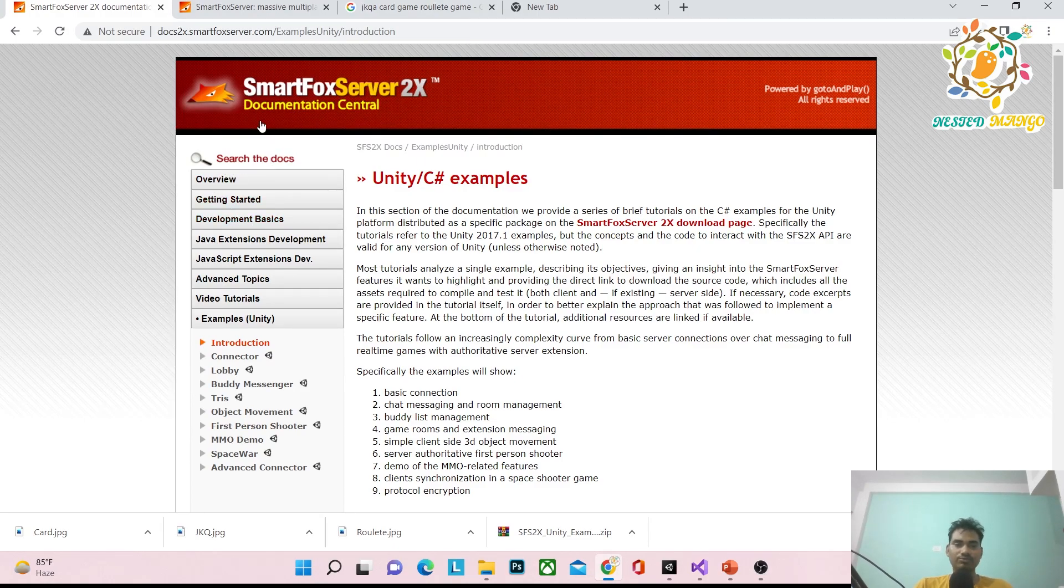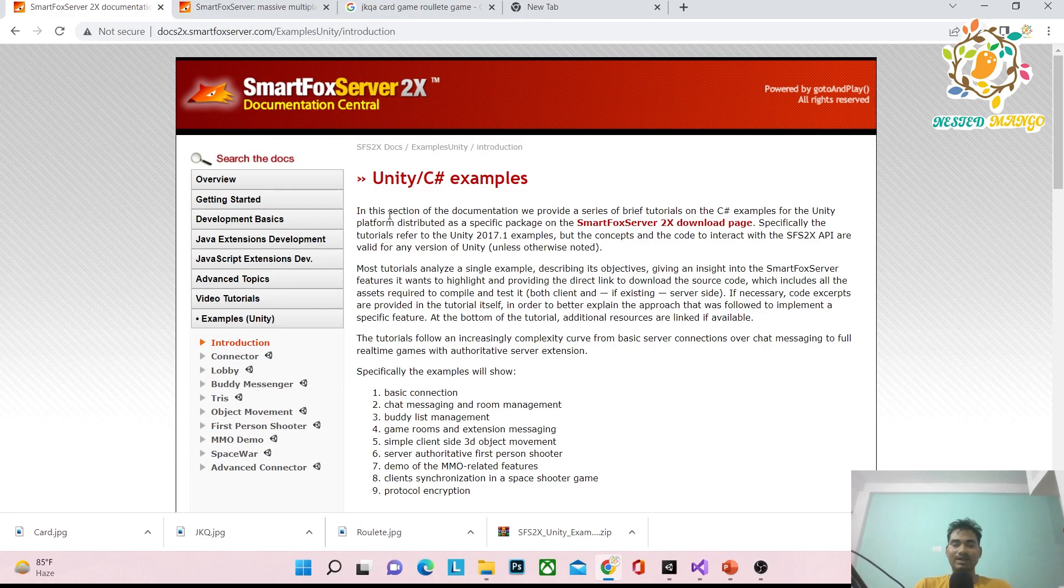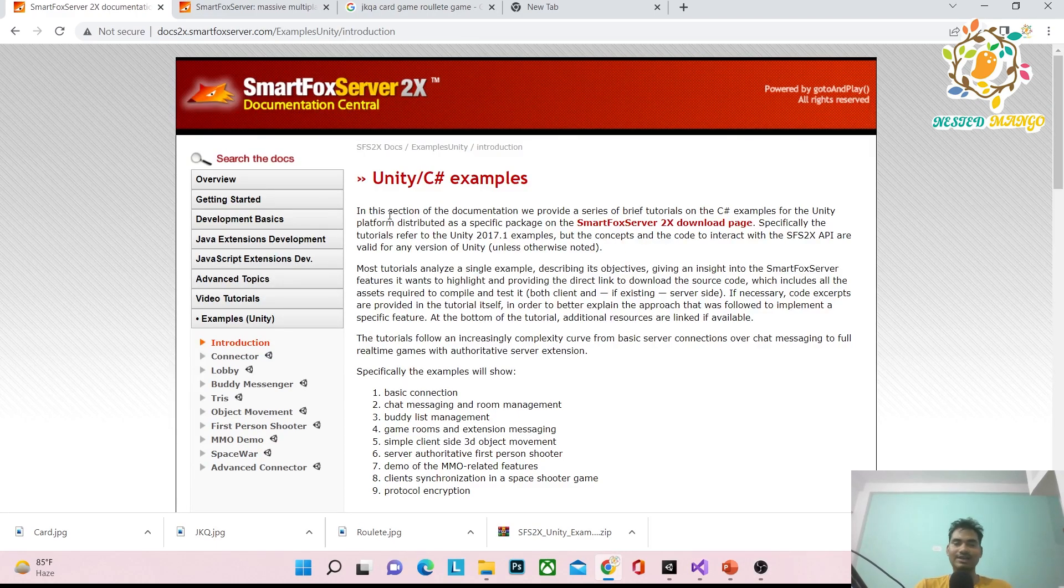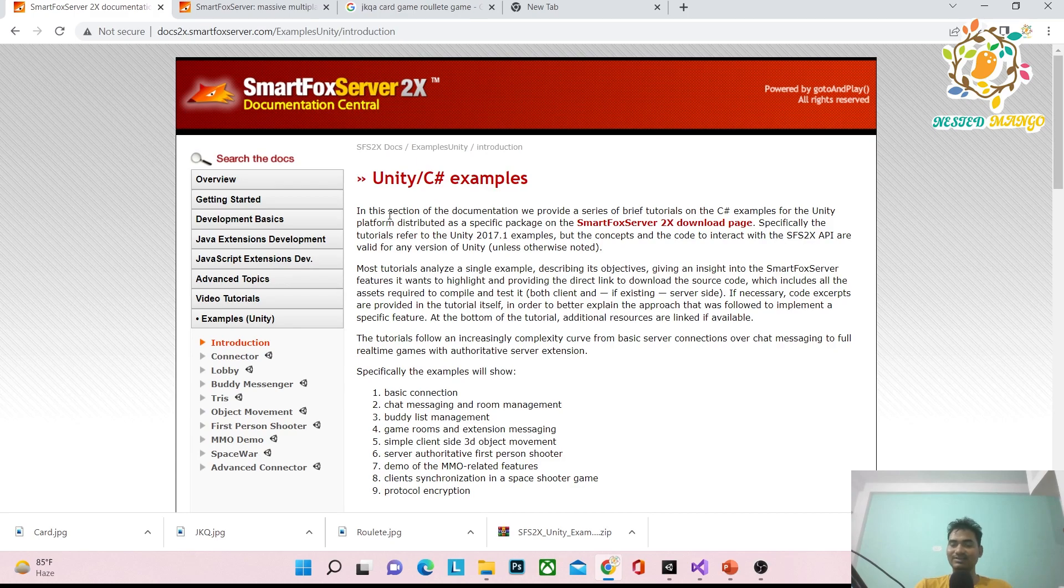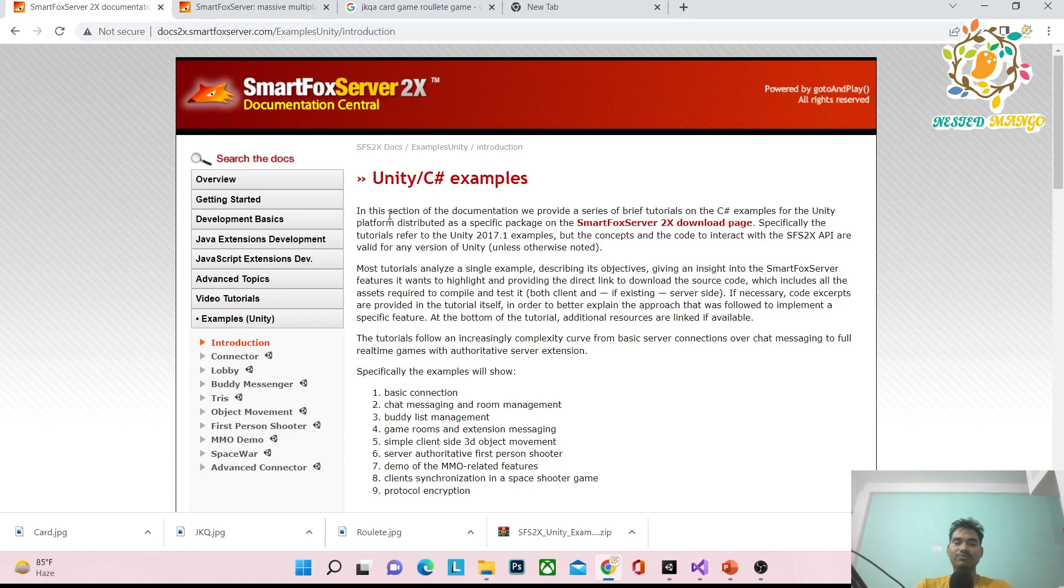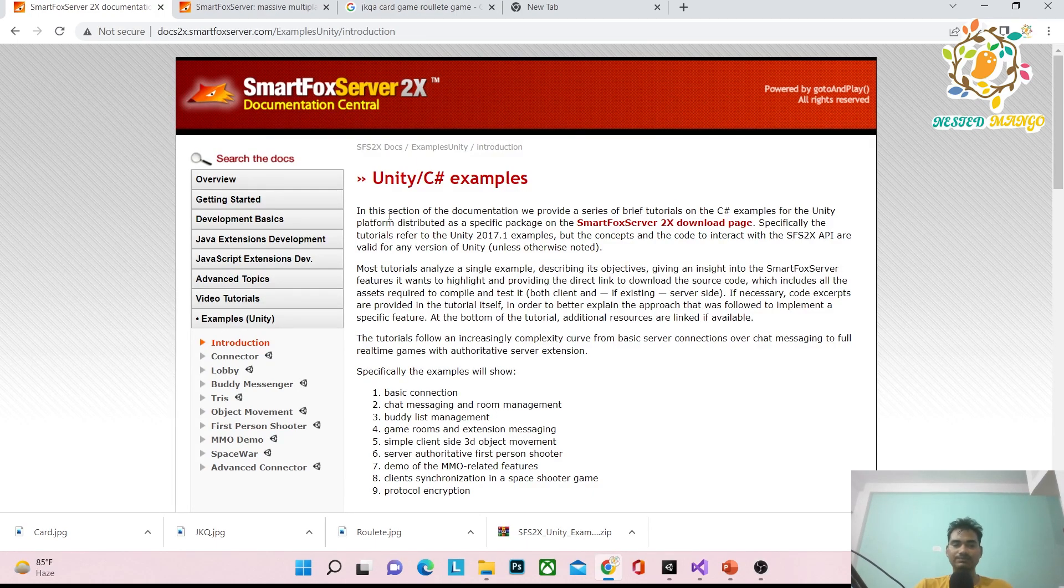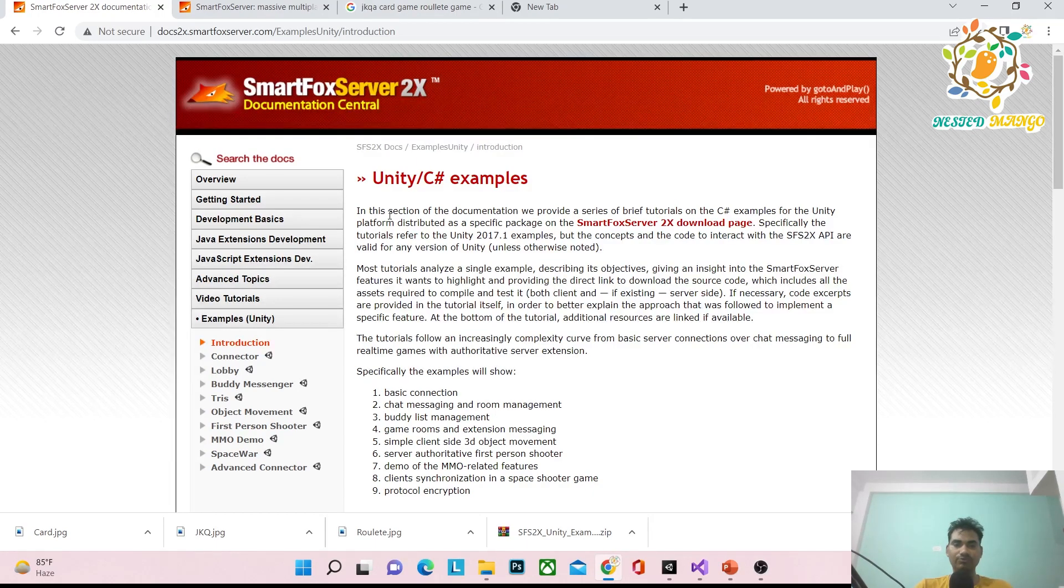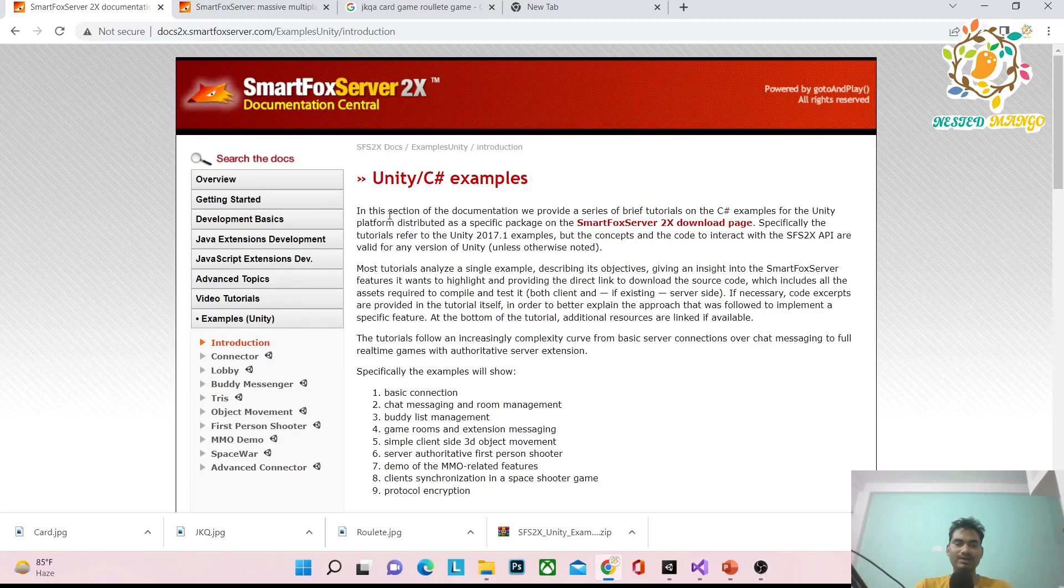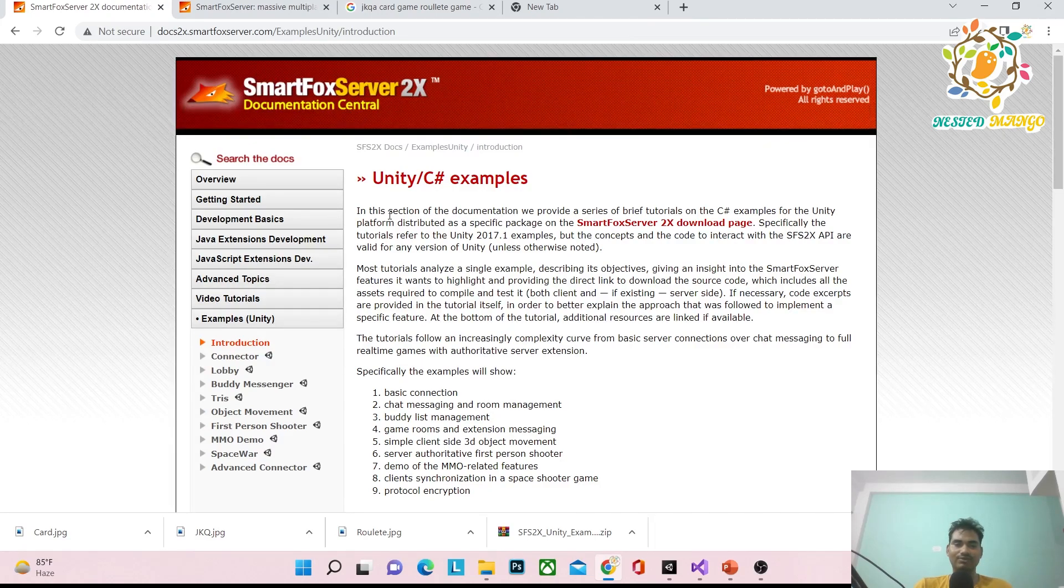I don't have much knowledge about SmartFox back-end because it works on Java - you need a Java developer to create the back-end. But I'll show you everything that works on the front-end because I've worked on many applications that use SmartFox Server, and most of them were casino games.